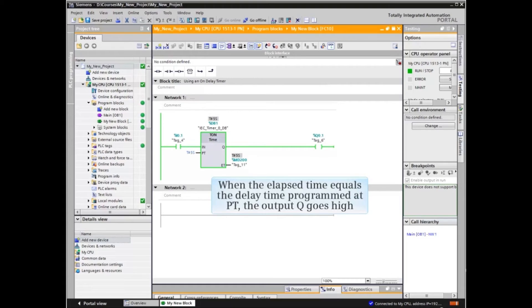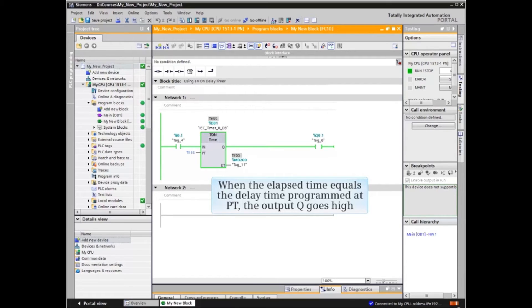When the elapsed time equals the delay time programmed at PT, the output Q goes high.